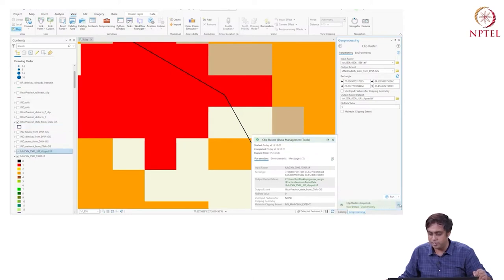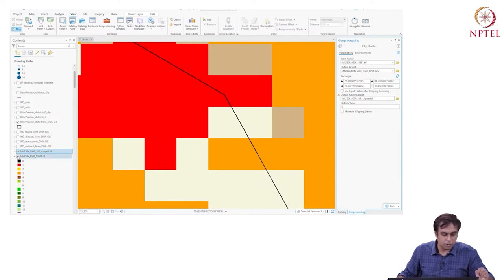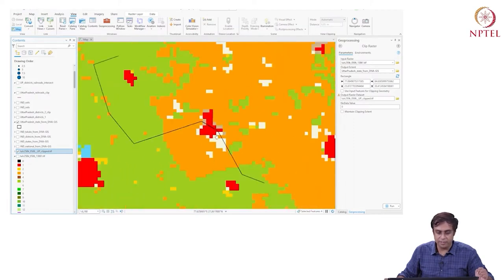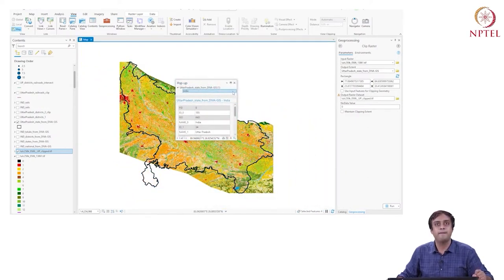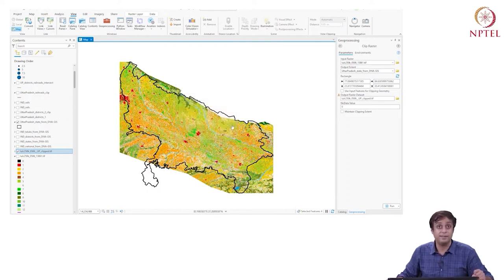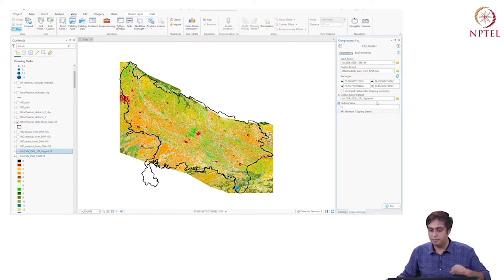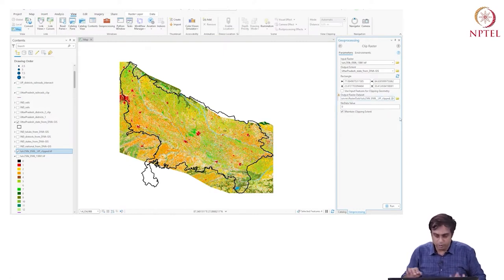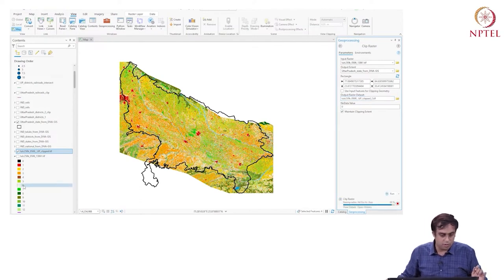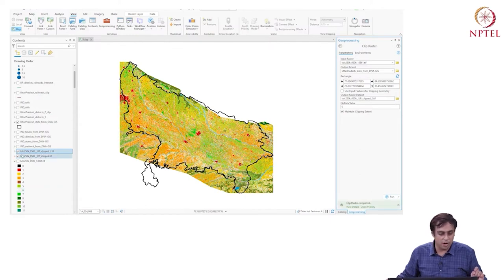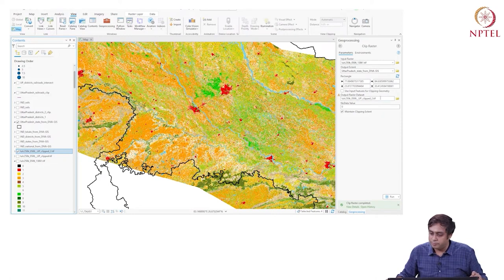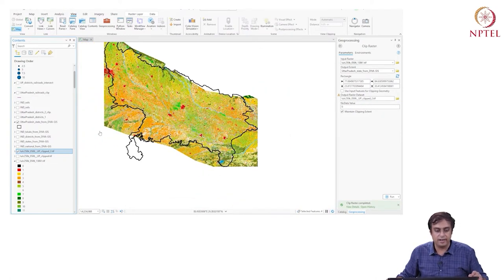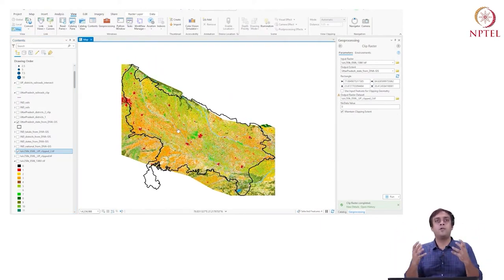The clipped raster has been created. The 'maintain clipping extent' option means that if checked, the number of columns and rows will be adjusted so pixels are resampled exactly to match the clipping extent. At the boundary of Uttar Pradesh, the administrative boundary crosses through individual pixels — the question is whether to count pixels that overlap slightly outside the boundary or to be strict and exclude them. I leave it unchecked to be liberal: since pixels are always squares and the boundary cuts through some, I don't want to throw them out.